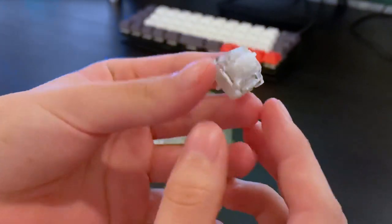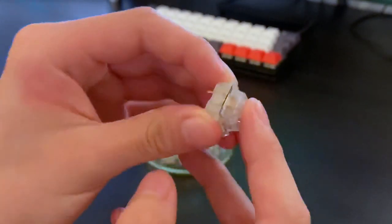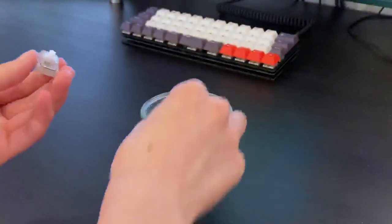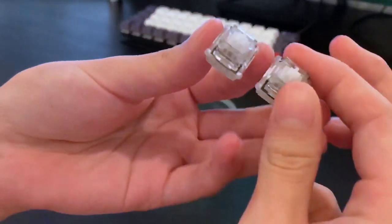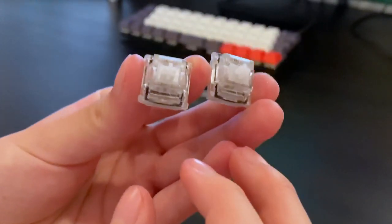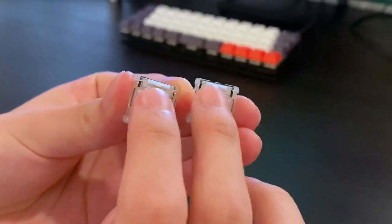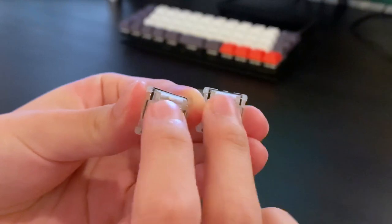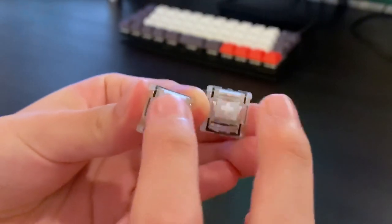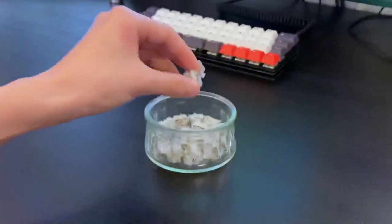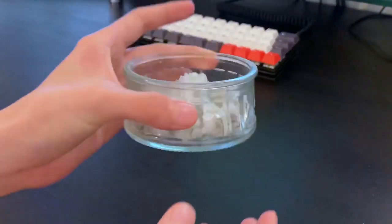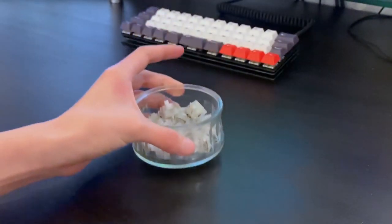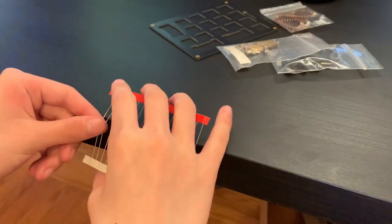These are budget JWK linears and I find them essentially the same if not better than JWKs. I paid 26 cents per switch compared to the standard price of 55 cents a switch for JWKs. These are the 45 gram variant, although they also come in 60 gram which are red, and 65 gram which are yellow.